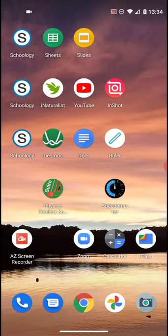The apps can be seen here in the second row of my desktop. I'll be using the Schoology app, the iNaturalist app, the YouTube app, and the InShot app, and at the bottom of my desktop, the Chrome browser app.